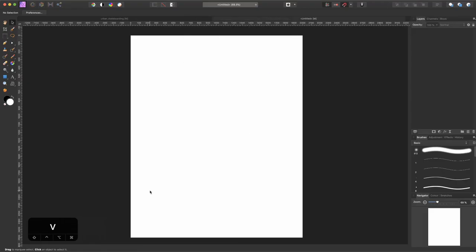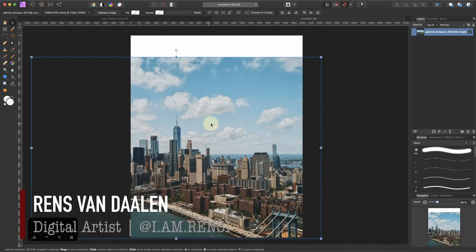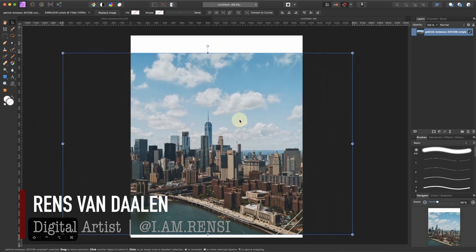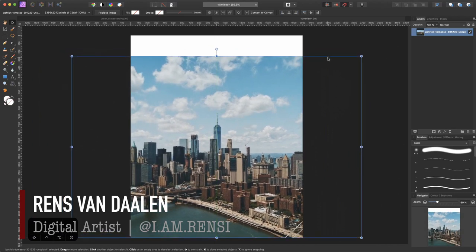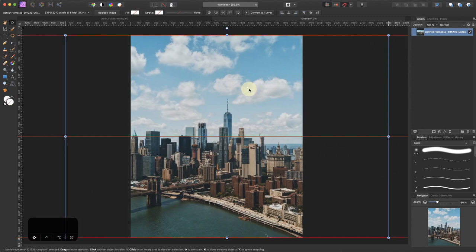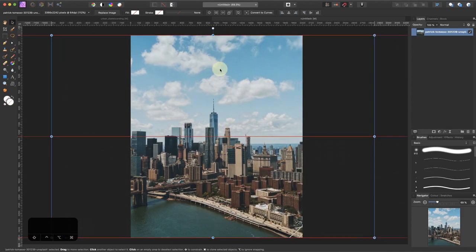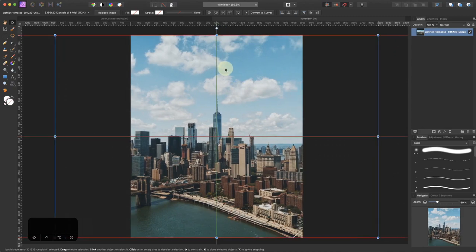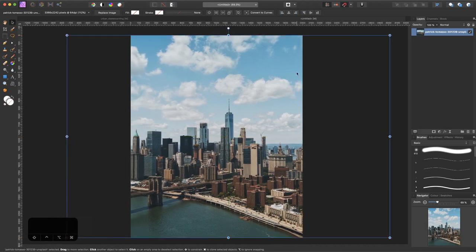Now we want to drag our images into our working space. Let's start with image number one which is the city. Let's place it about in the middle and then resize it. I want to position it a little bit left of the center so that there is some space for our skater.